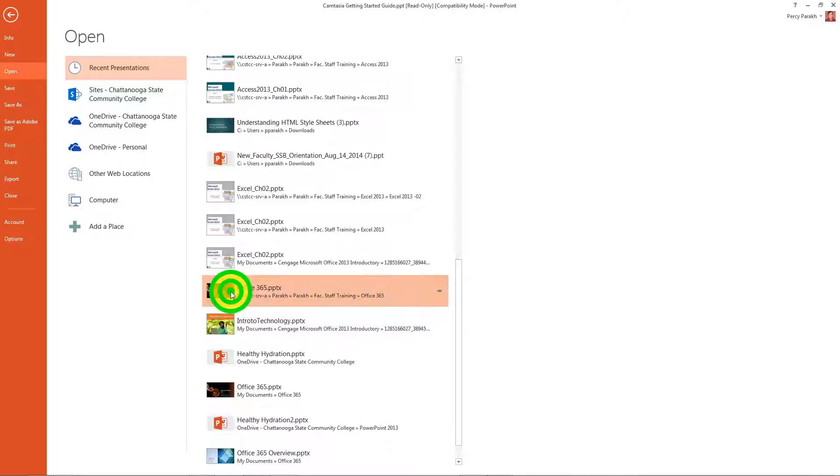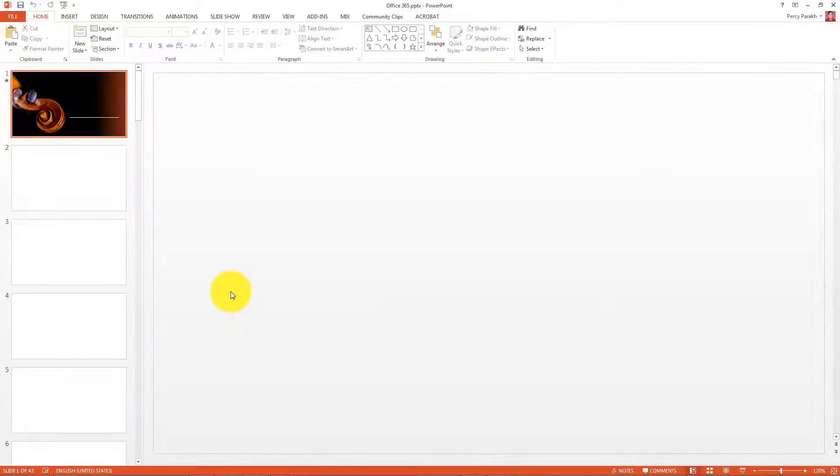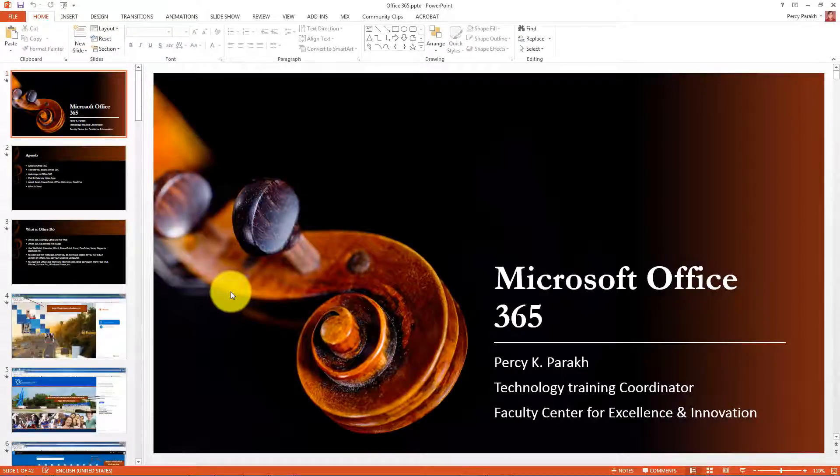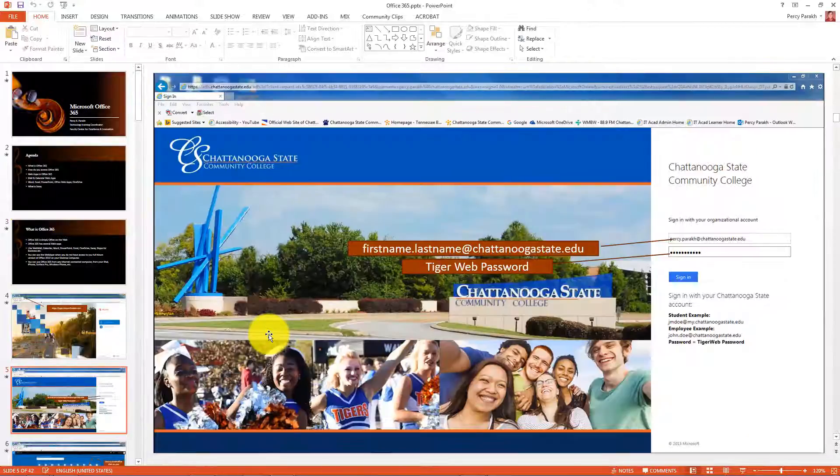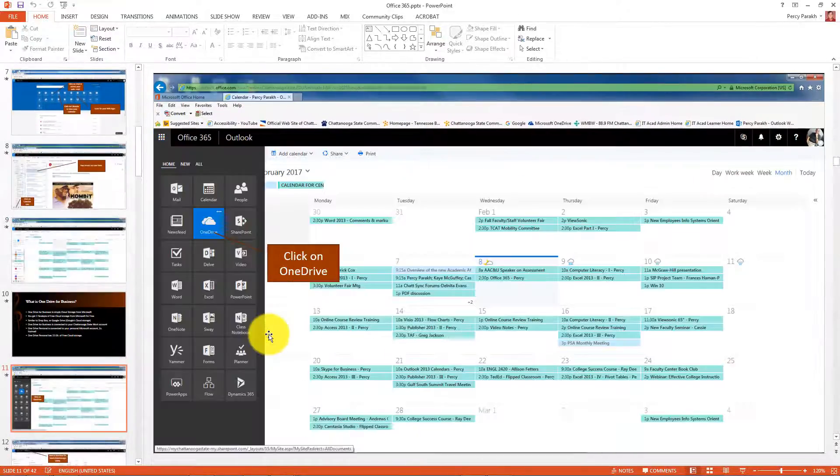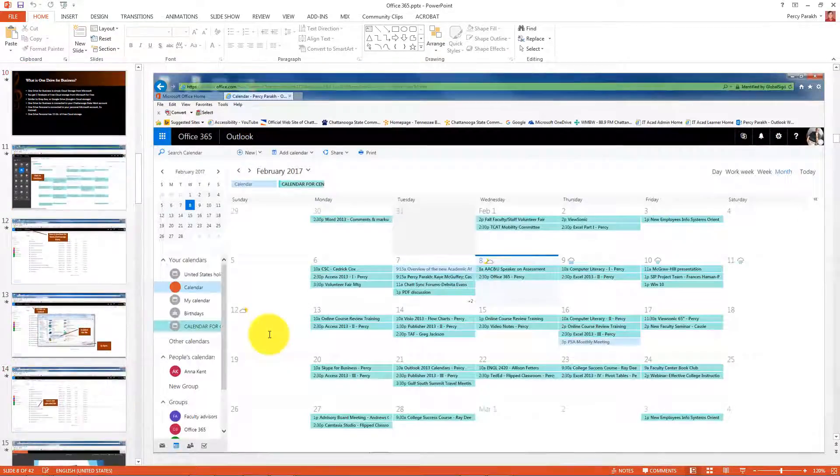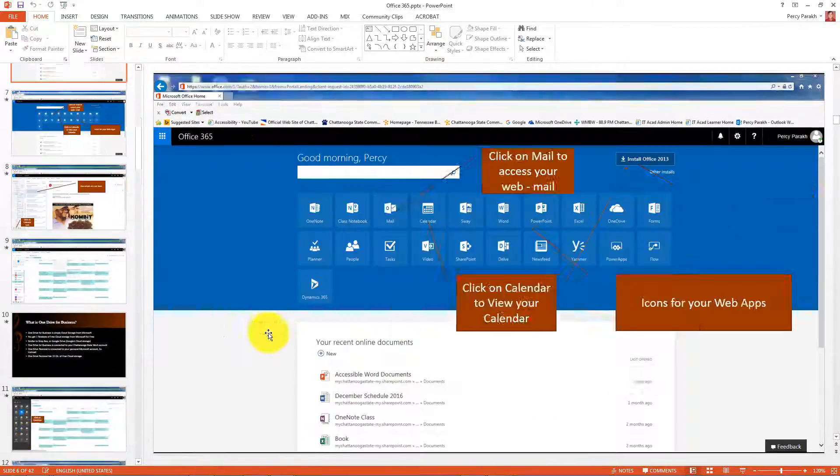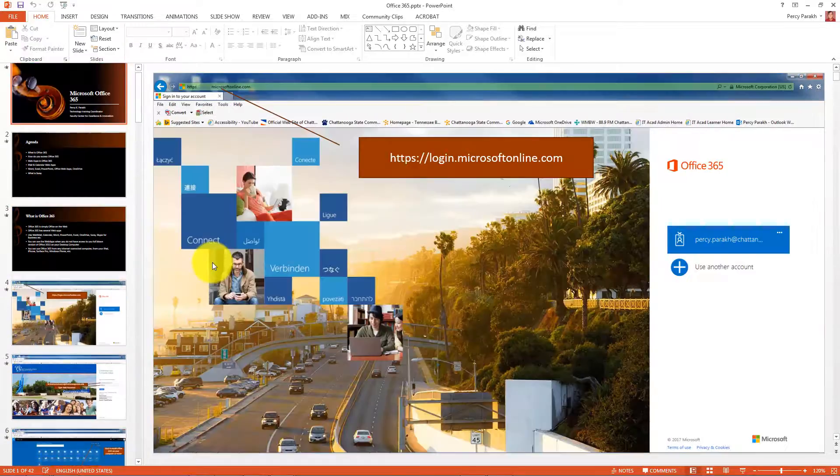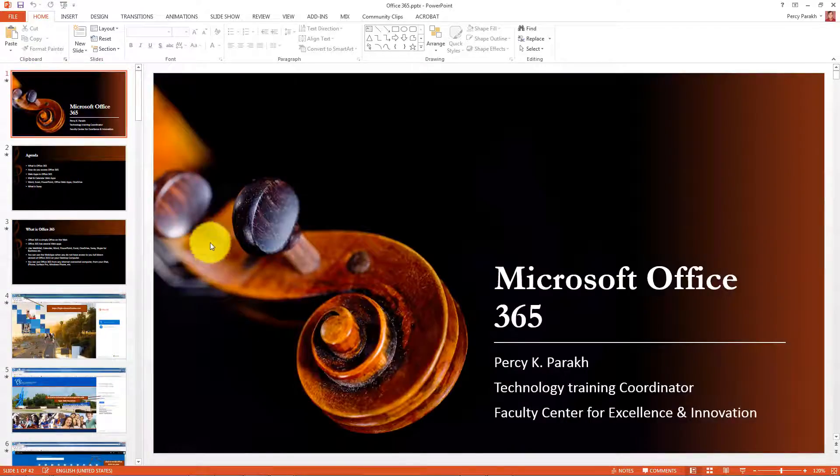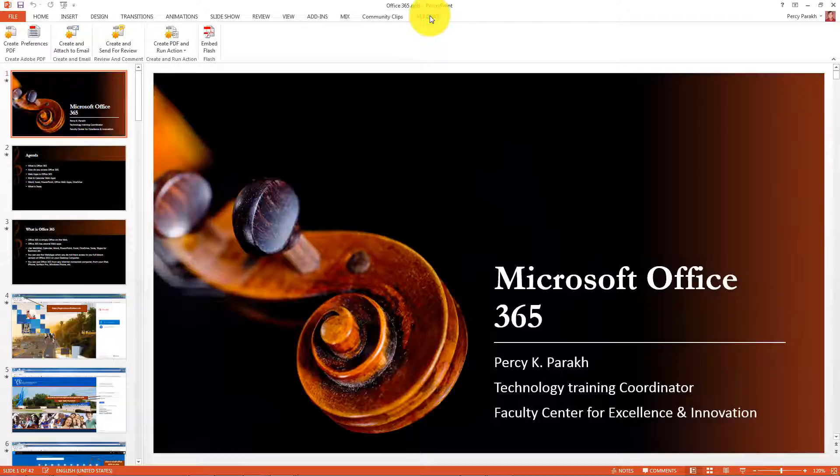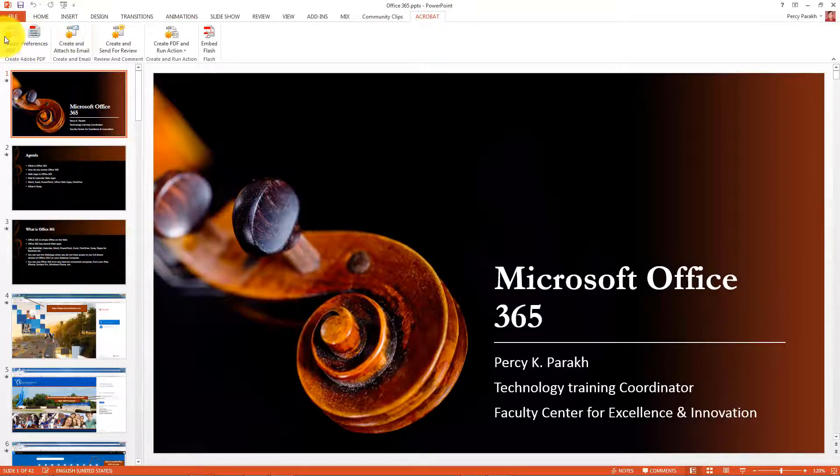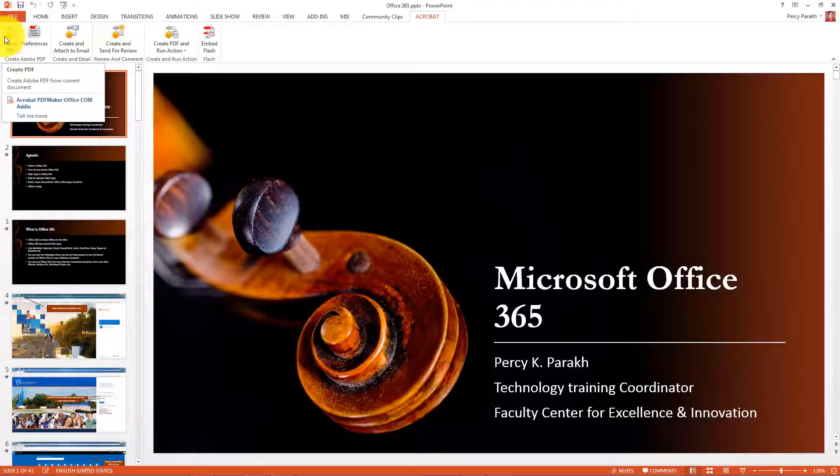For example, this is Office 365 PowerPoint. Here's my PowerPoint. And again, I have in my toolbar, I have that extra button, Acrobat. I can just click on that, I can click on Create PDF, and voila! It will give me a PDF file.